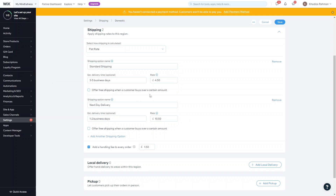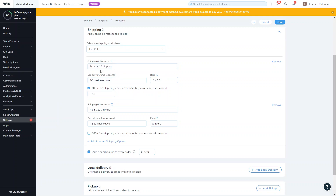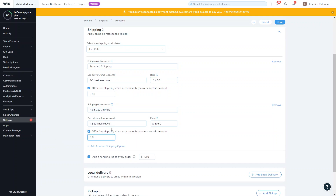Another thing you can do with the flat rate is offer free shipping when someone buys over a certain amount. For example, if you want to offer free standard shipping for orders over £50, click 'Offer free shipping for this one' and type in the threshold amount. Similarly, for next day delivery, you might require them to spend over £100 to get it for free.